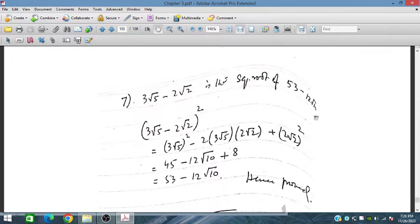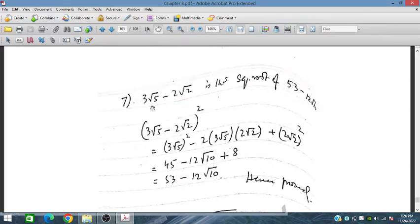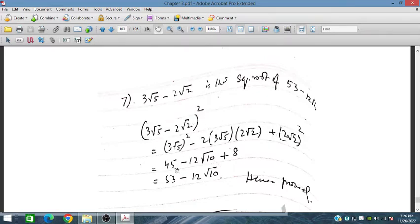For the next part, if the square root of (53 − √10) is to be found: we take the square of the proposed expression. This expands using a² − 2ab + b². We get 45 from the first term, and 8 from the last term. So 45 + 8 = 53 and the cross term gives −√10 — proving the result.